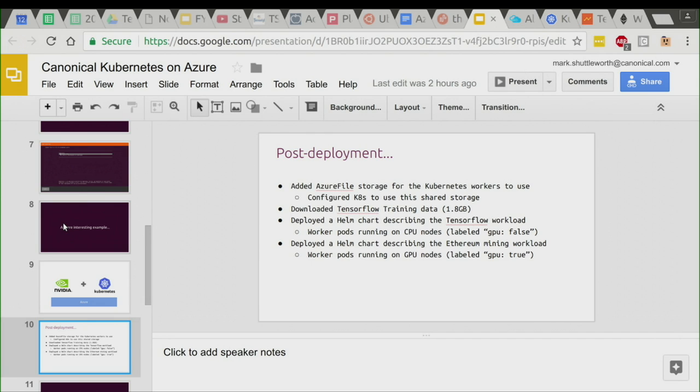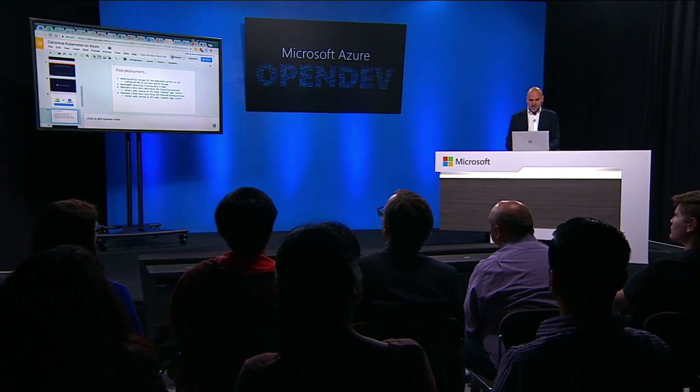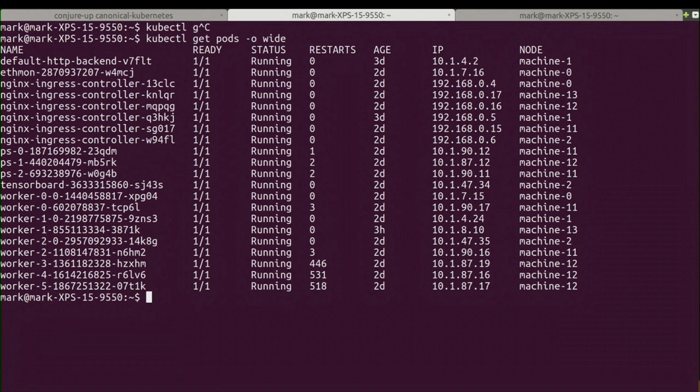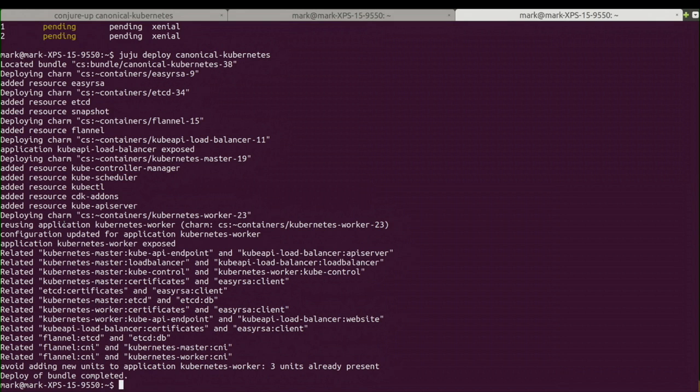There are a couple of things I did to that model post-deployment that you should know about. First, there's a way to connect Kubernetes up to Azure file storage so that you're using the native Azure file system for storage in the model. I used Helm charts for the TensorFlow and Ethereum deployments. You can also attach deployments to particular nodes using node tags — a command gives you a view of all nodes and their associated tags, which I used to make sure workloads ended up on nodes with or without a GPU depending on the nature of the workload.